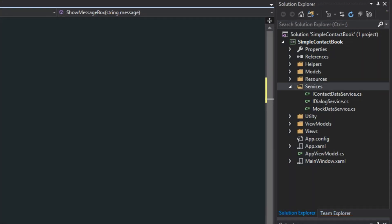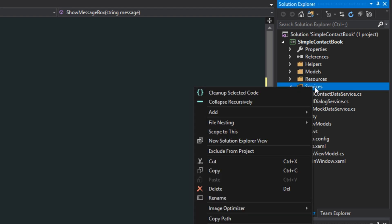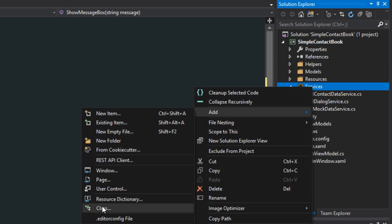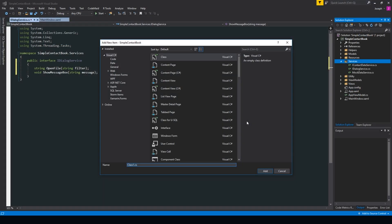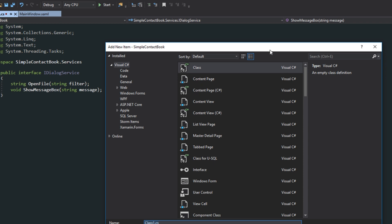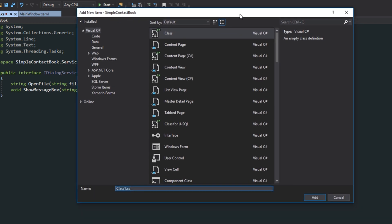Now we want to go back over here to our solution explorer, go to services, and add a new class. And in this class, we're just going to call it window dialog service. Because we're going to be using the window dialog service, of course.